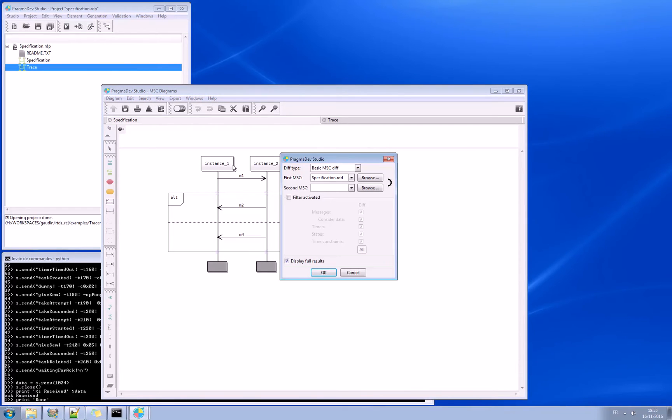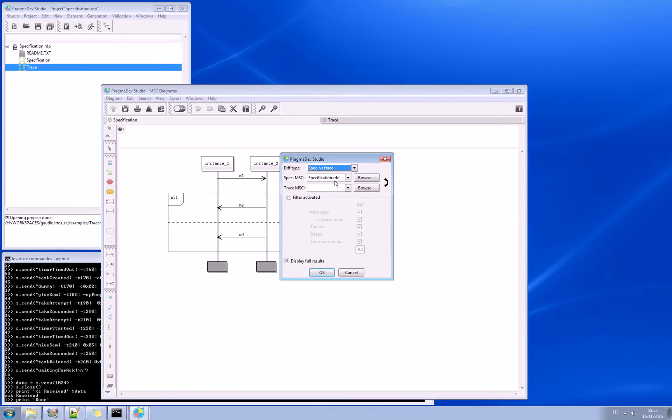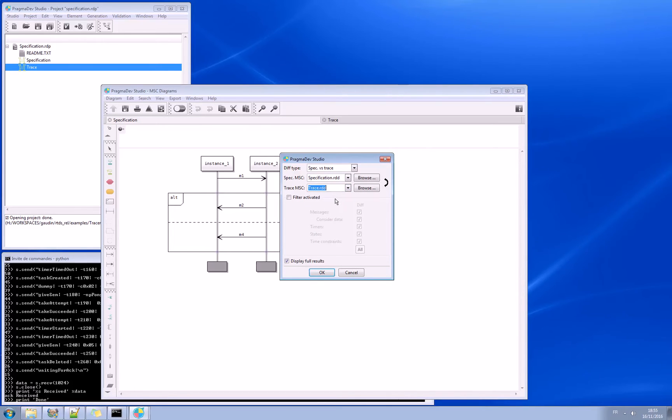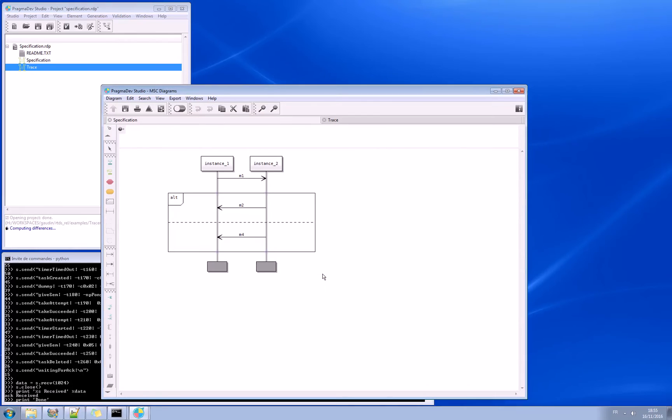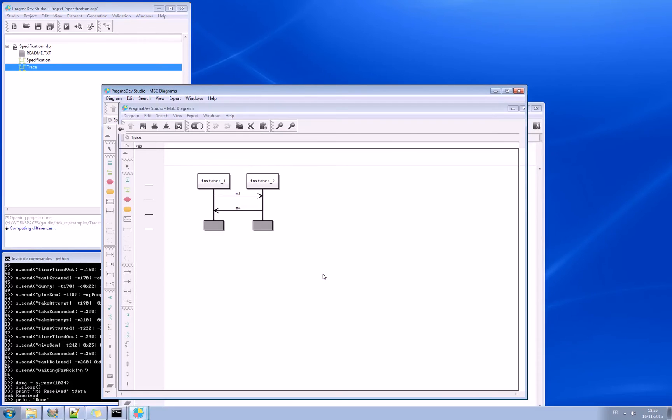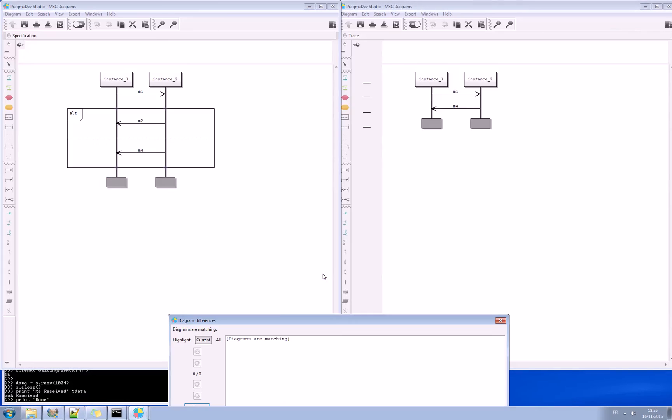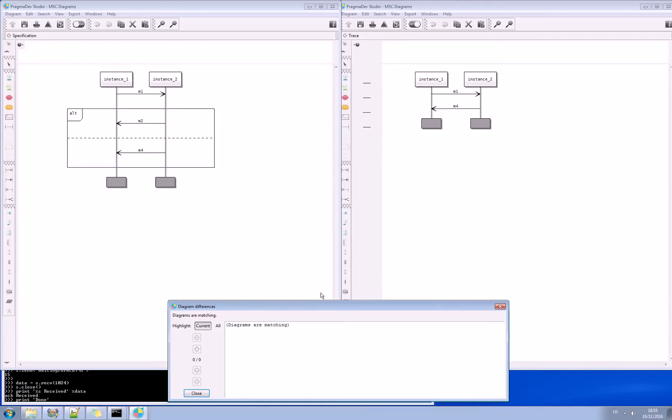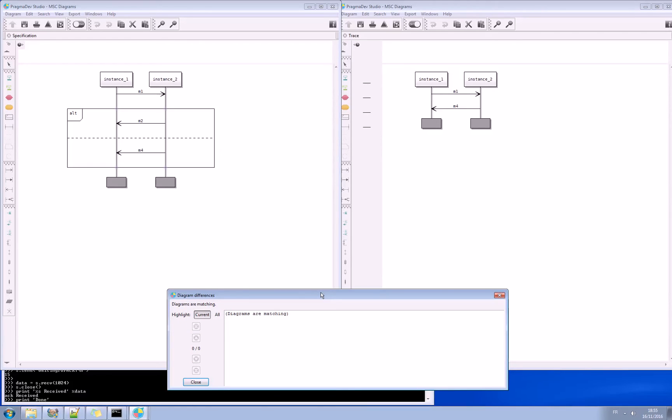In that case, it's not a basic graphical diff you're doing. It's a specification against trace. You specify the specification diagram and the trace diagram. And you launch the comparison. And then what it will do is that it will open both windows and say if we have a match or not a match. In that case, diagrams are matching. So it is conformed to the specification.